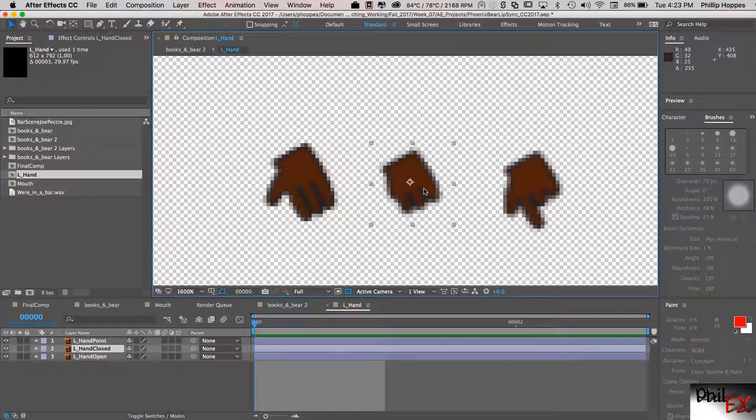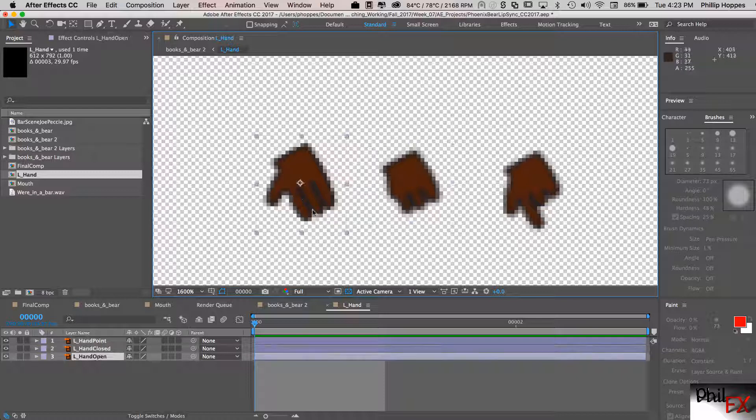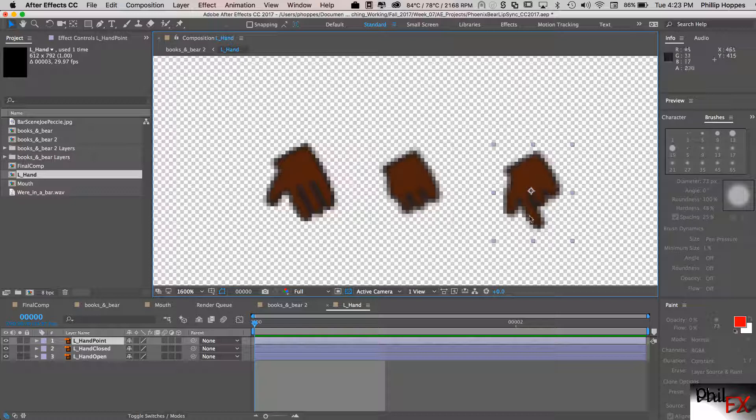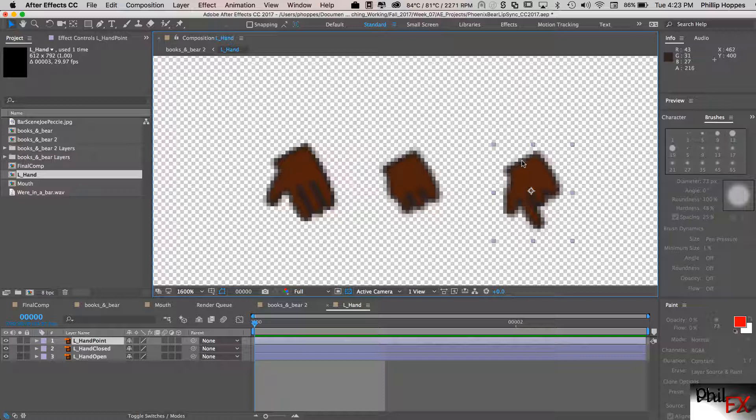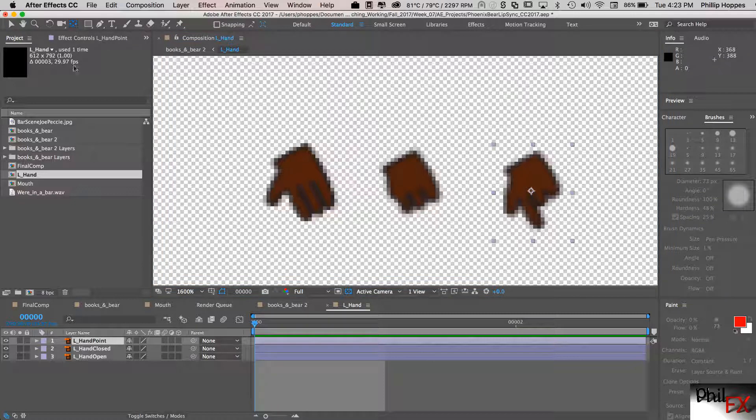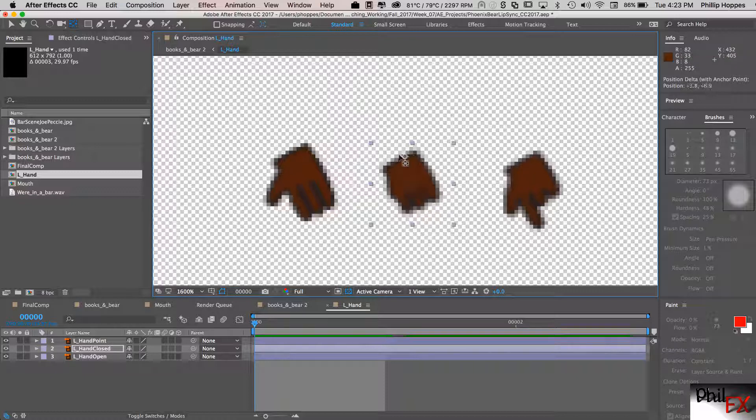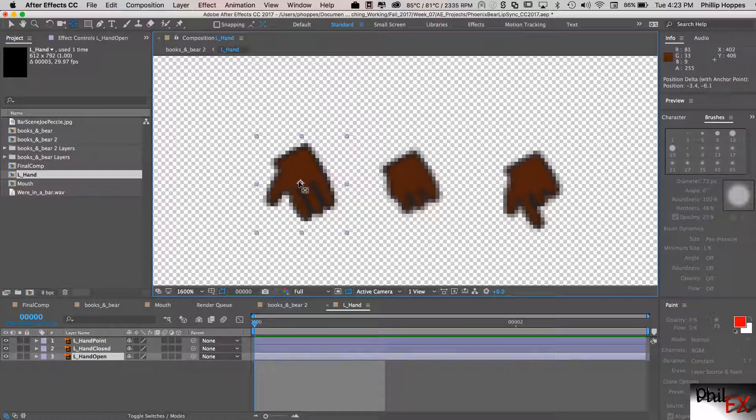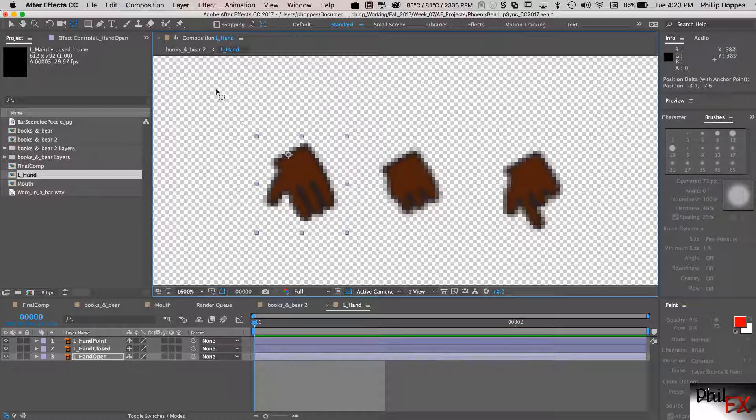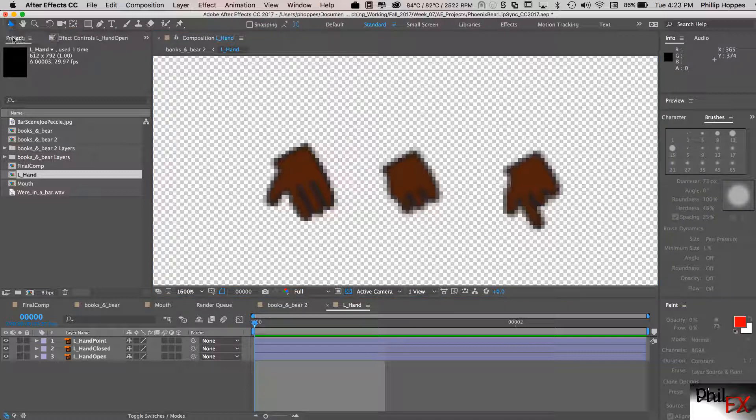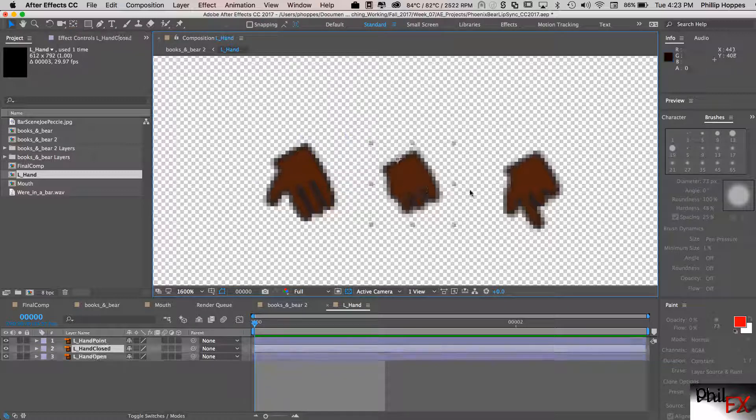And the first thing we need to do is you can see that the anchor point for each of these drawings is in the center, which is what you would expect. But that's actually not where we want it. We actually want the center of rotation for the hands to be up here where you would expect that hand rotation to occur. So we want to go in use our pan behind tool. So we grab the pan behind tool and I take that anchor point and I put it there. Click on the next layer, put that anchor point there, the next layer and put the anchor point right there. Let's drop that anchor point to the pan behind tool, go back to our selection tool. And that looks pretty good.